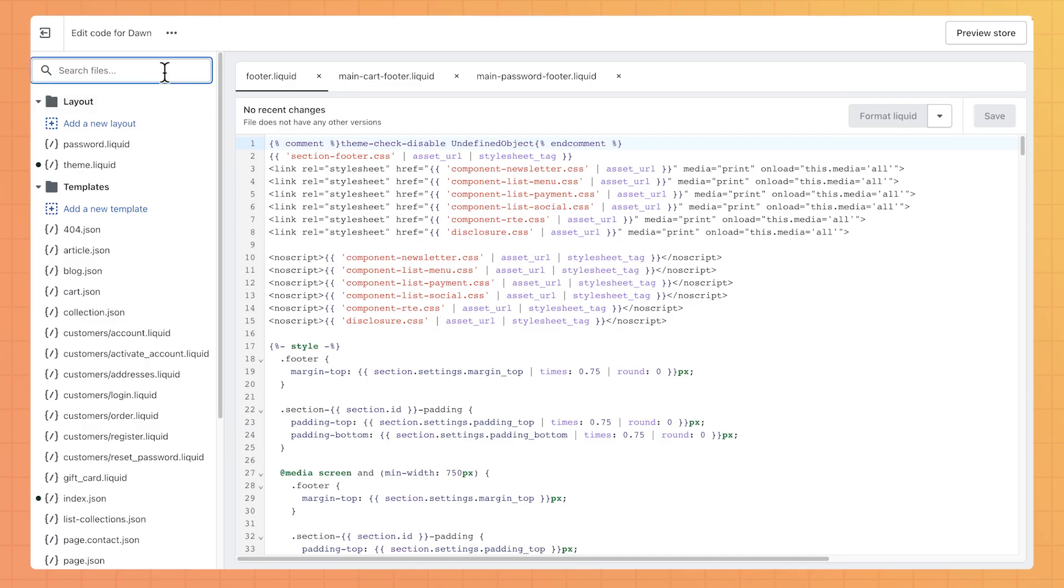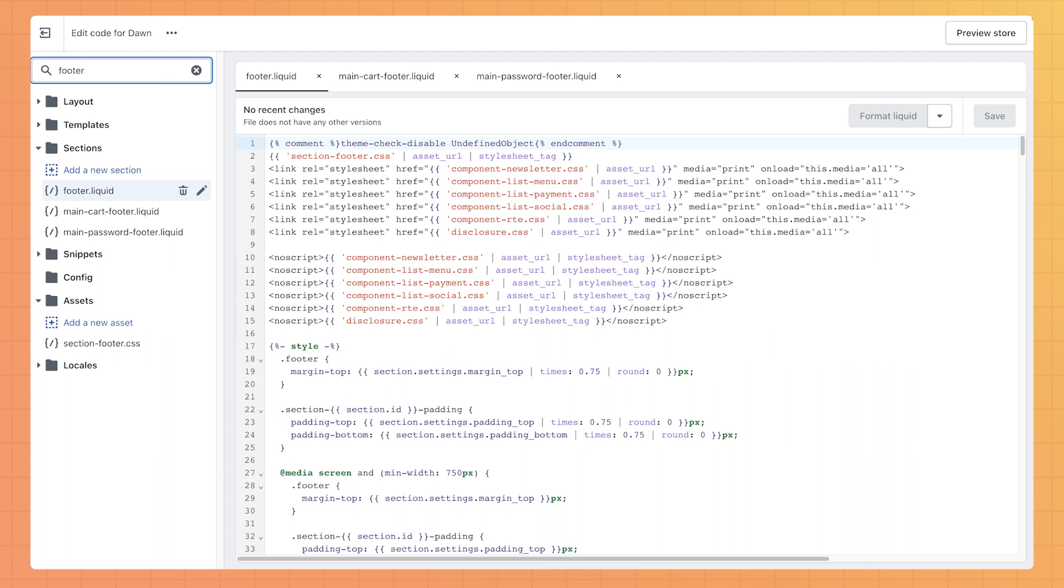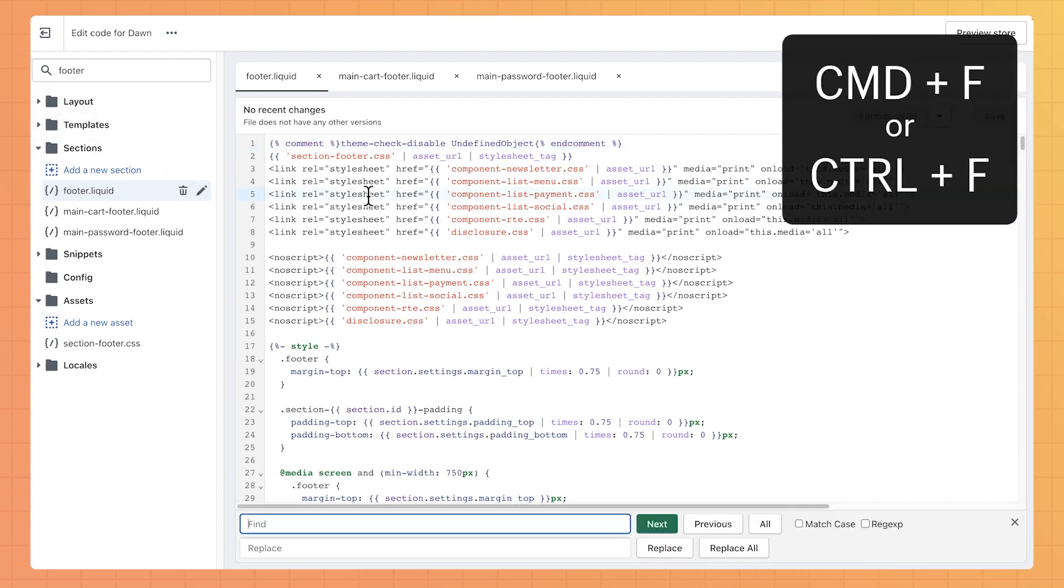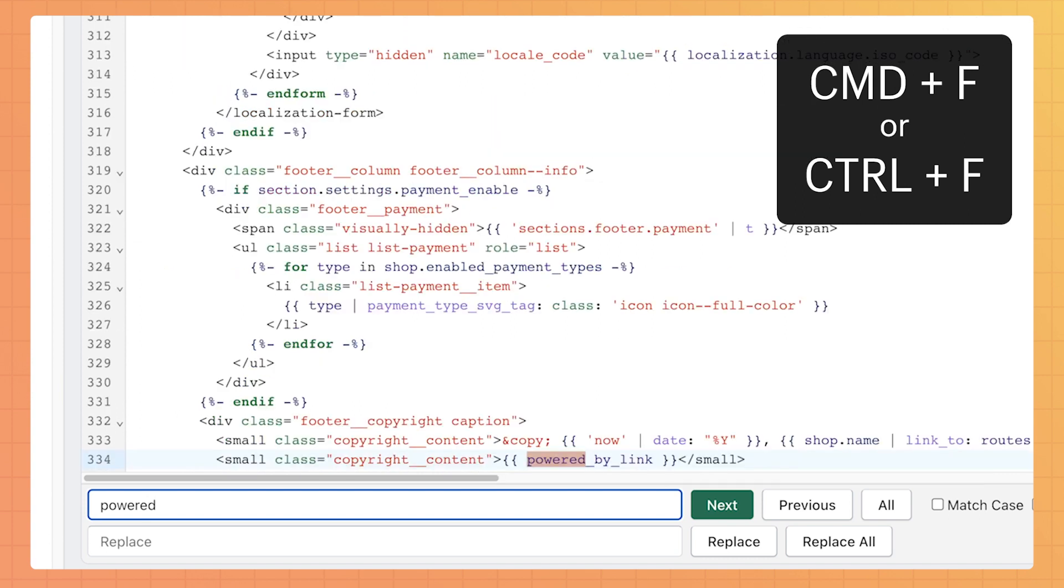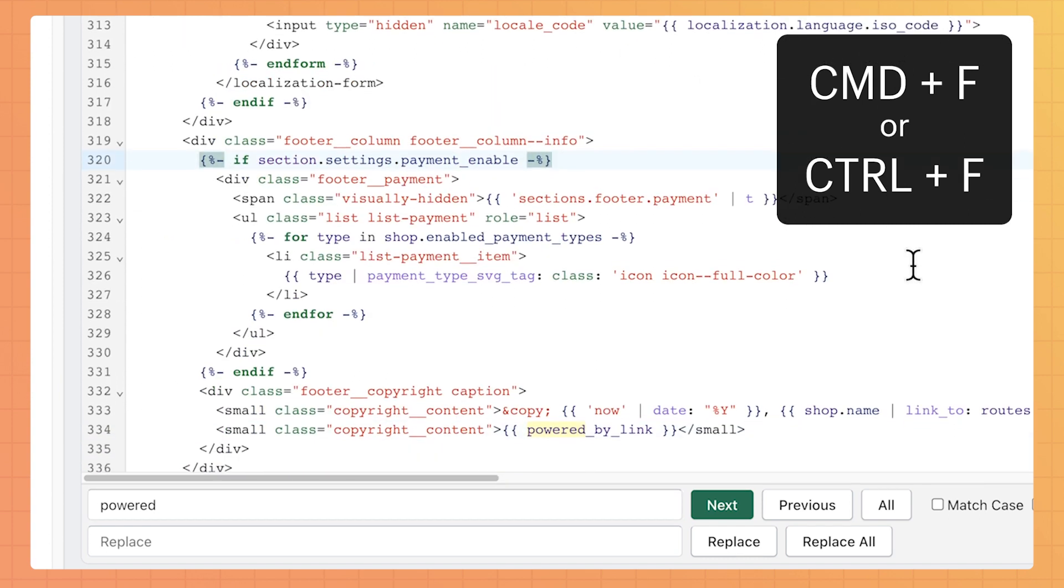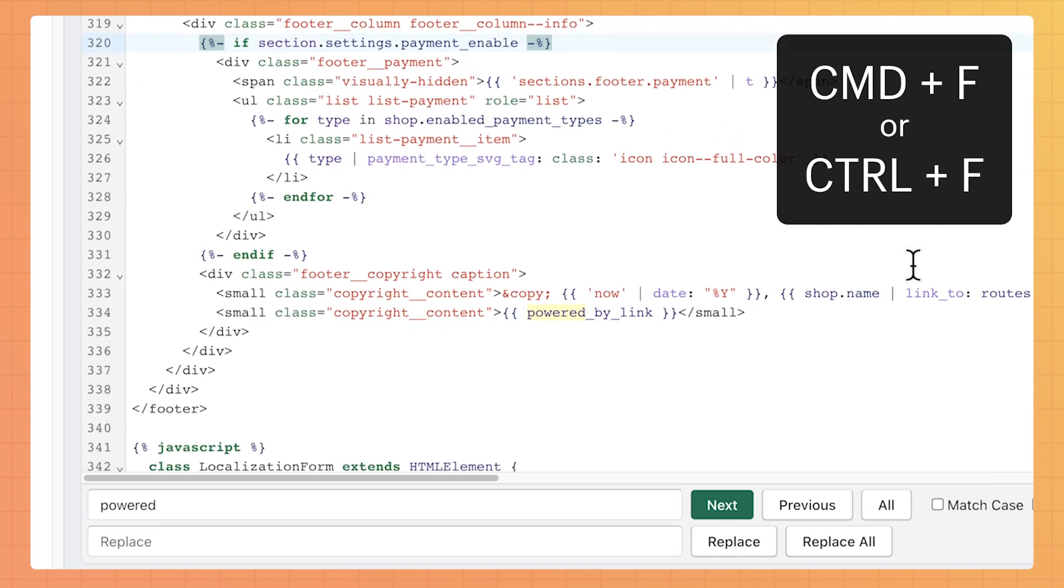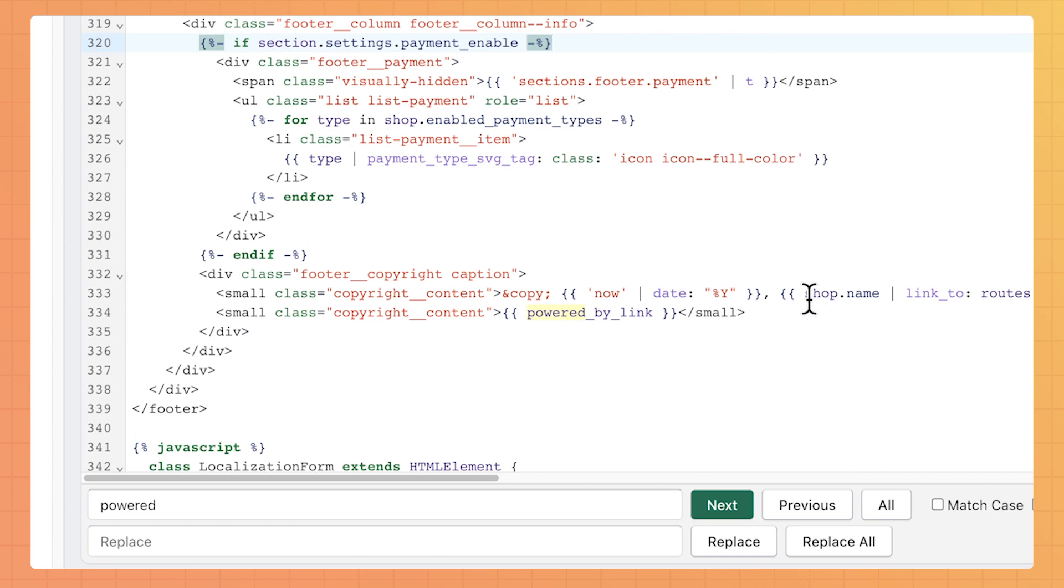In the Sections directory, click on the footer.liquid file. Use Ctrl plus F on a PC or Command plus F on a Mac to locate the Powered by link tag in the theme code. Delete this tag and click Save.